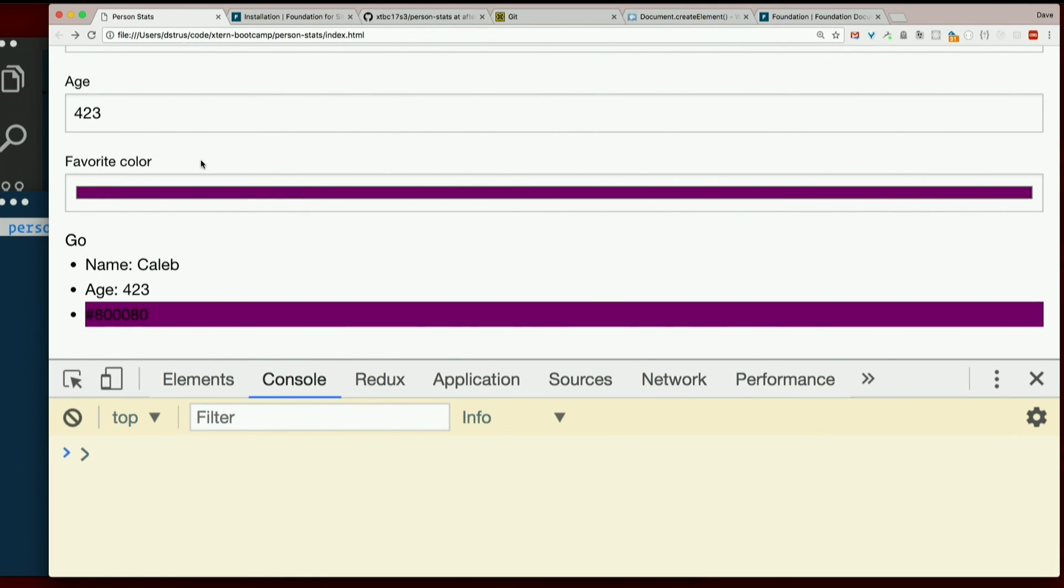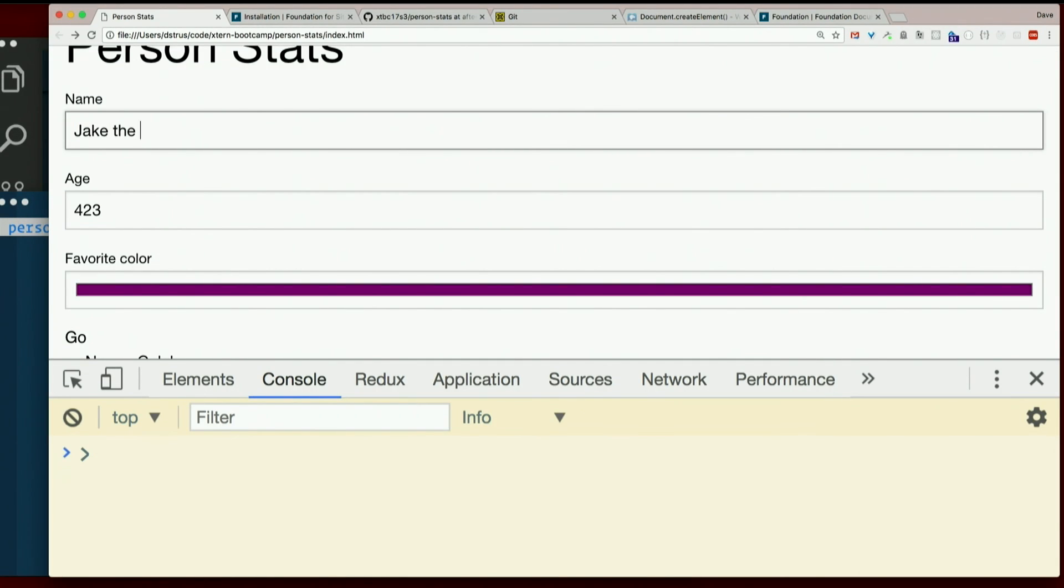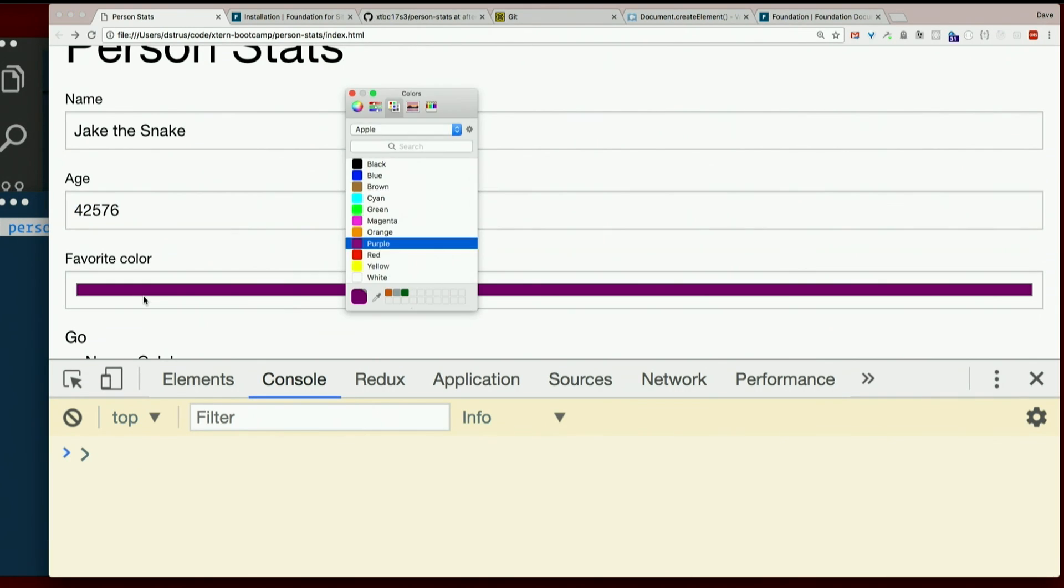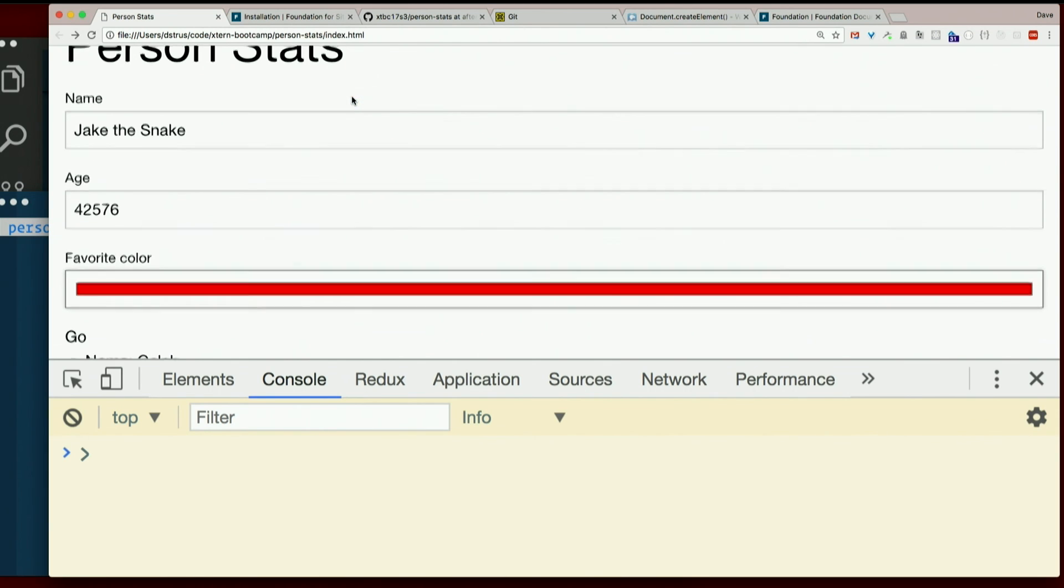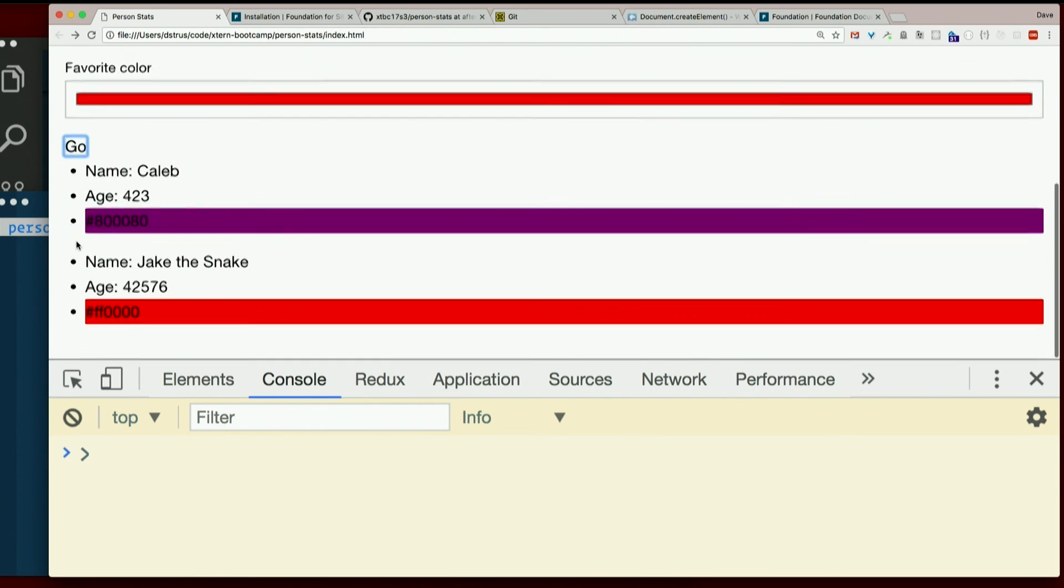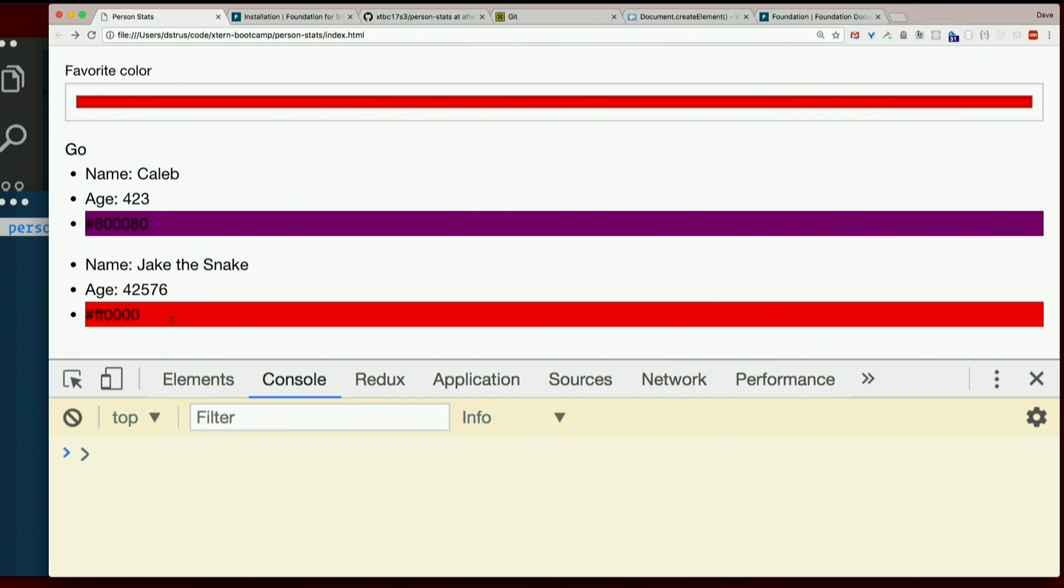If I had a second person. Like Jake the snake. Favorite color. Red. Go. Hey. I got a separate list. With a red background there. Cool. It works.